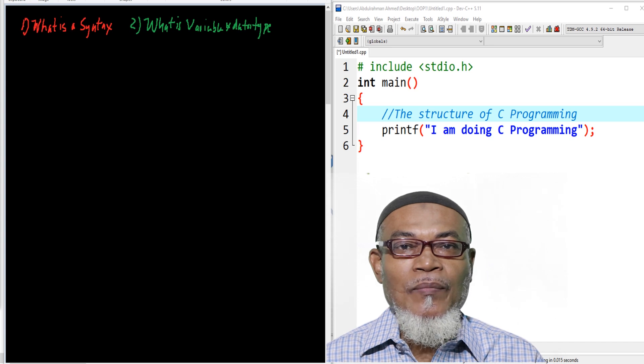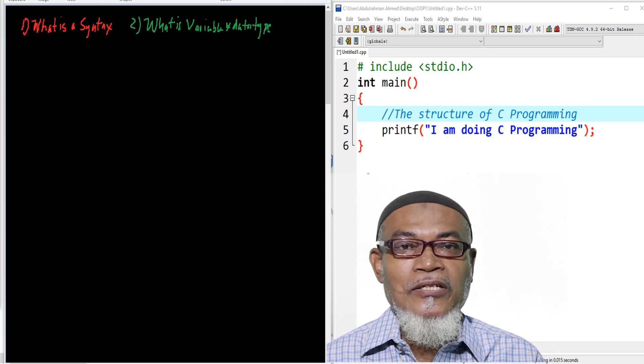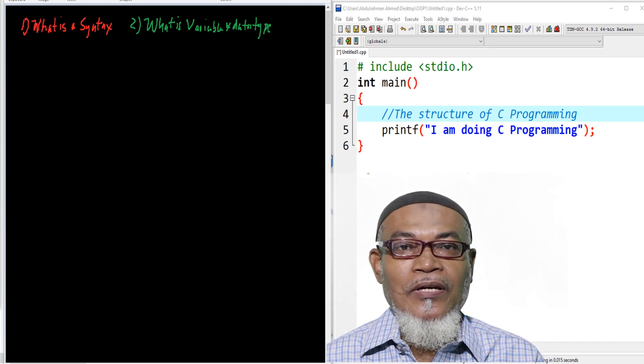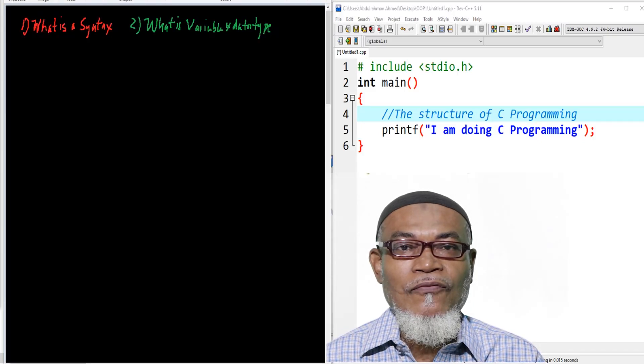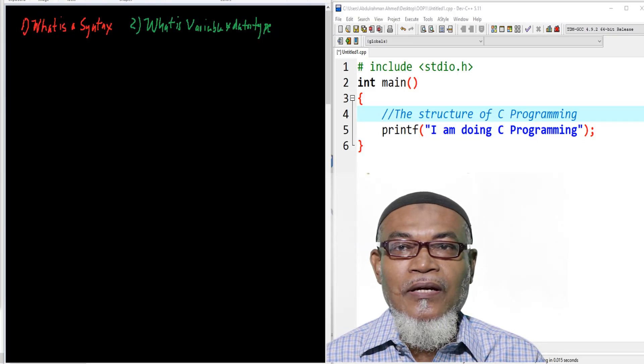Hi, my name is Abdulrahman. I'm a lecturer at a public university in Kenya. I deliver lectures in computing and informatics.